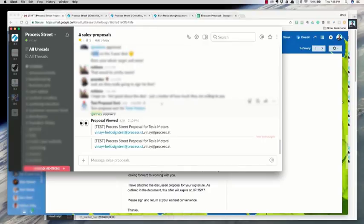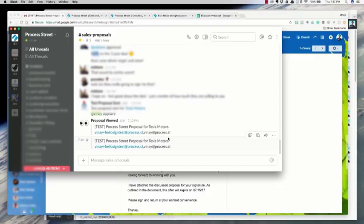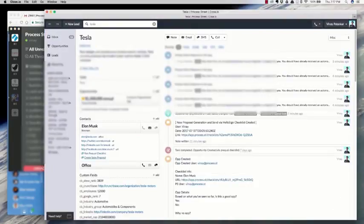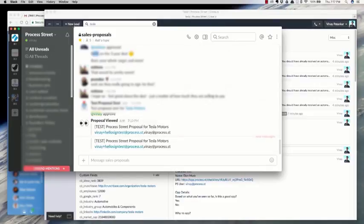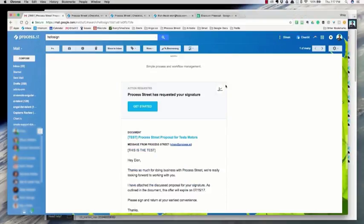When somebody views the proposal it pops up in Slack, and when the proposal is signed it also pops up in Slack. I have HelloSign save the signed document into Google Drive, and then Google Drive posts the finished link to the signed PDF into the sales proposal channel. So the flow is: they start from the CRM, create the proposal, it goes through an approval flow, and all the activity of the proposal comes back into Slack.